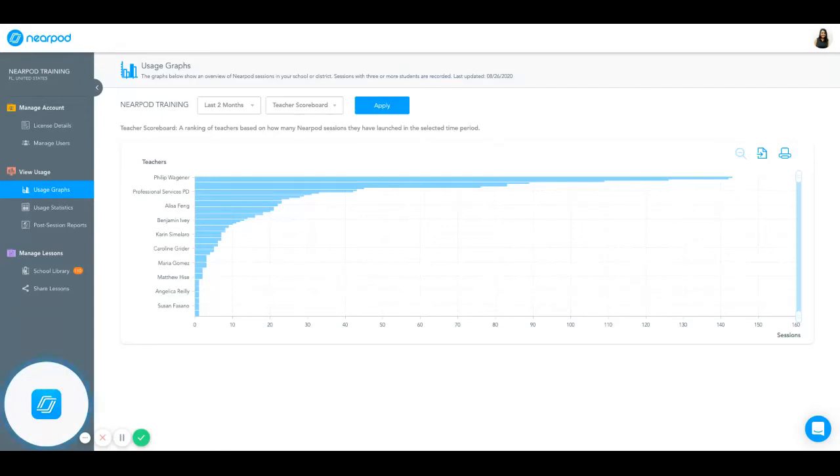As a Nearpod school administrator, you have the option to view and track teacher usage in your Nearpod account. In the left toolbar, you'll notice View Usage.